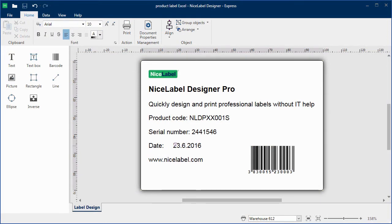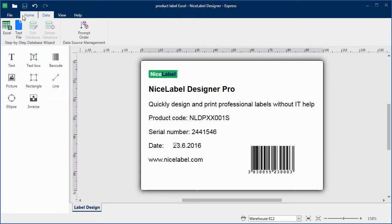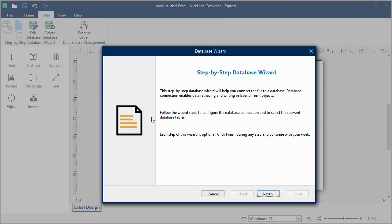Here's how to modify your existing label and turn it into a template that you can use for multiple products. We'll use the wizard to make a connection to the Excel file.